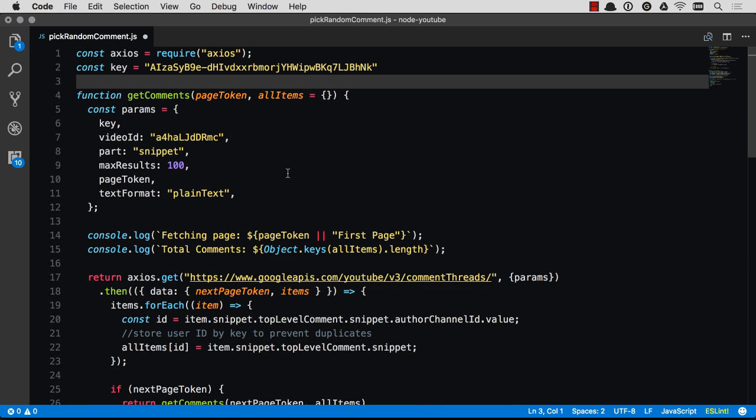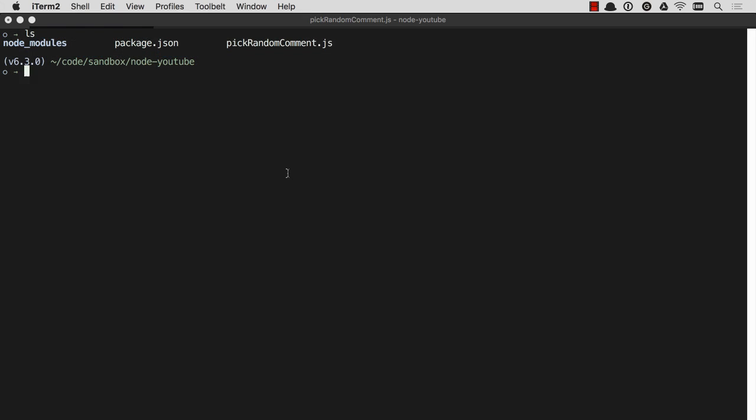I'm going to post this code on GitHub, there will be a gist in the description, and let's go ahead and choose a winner.